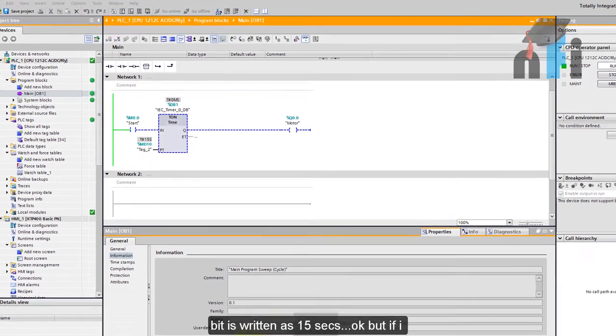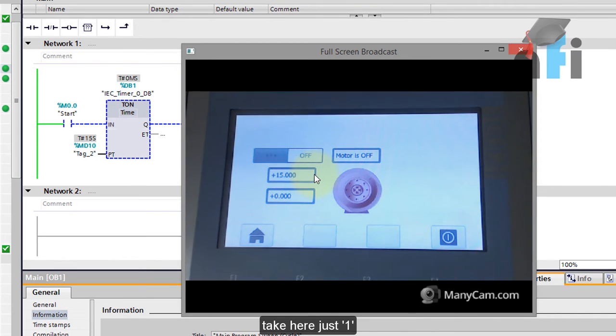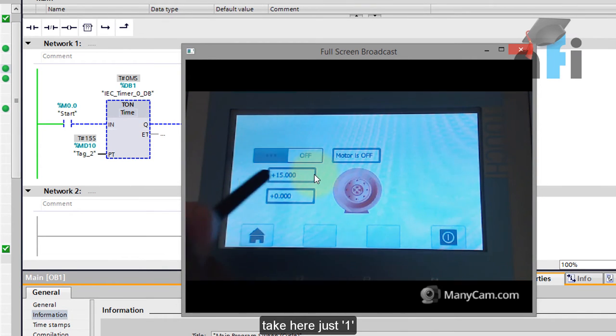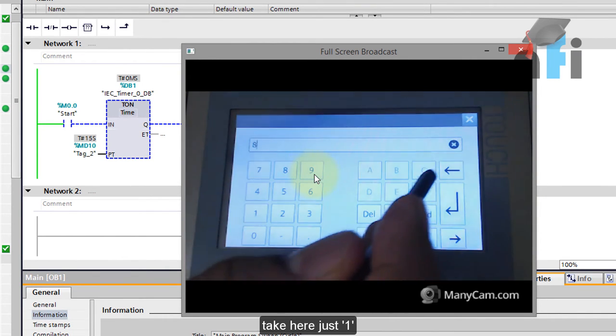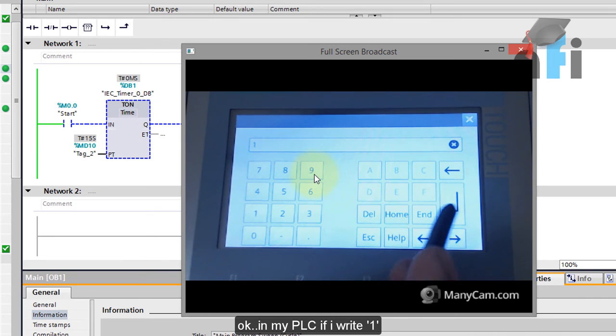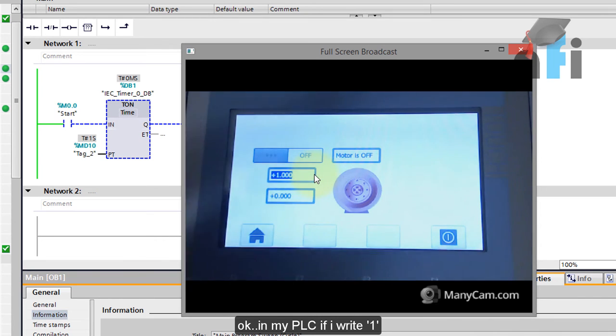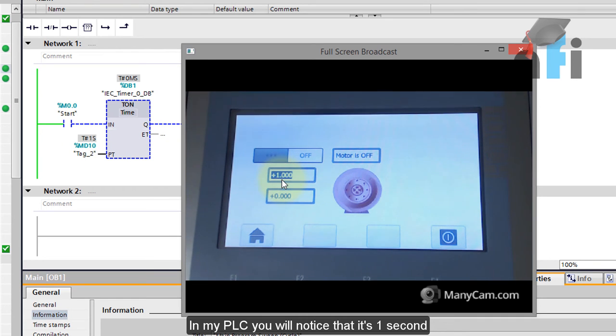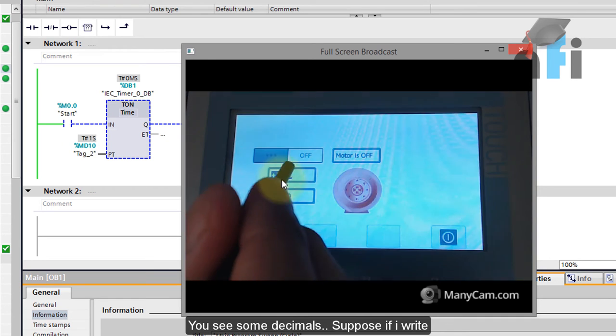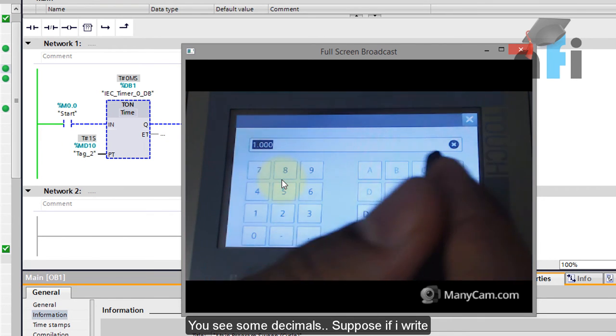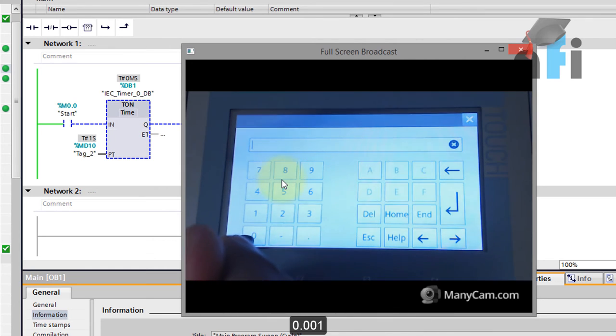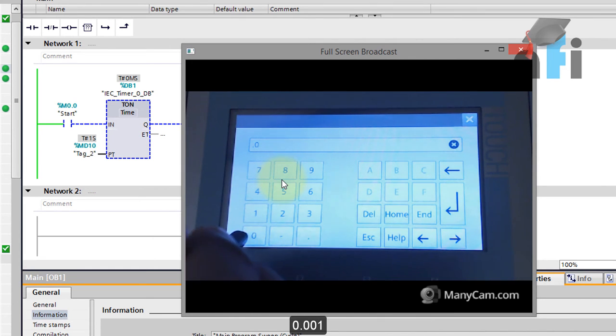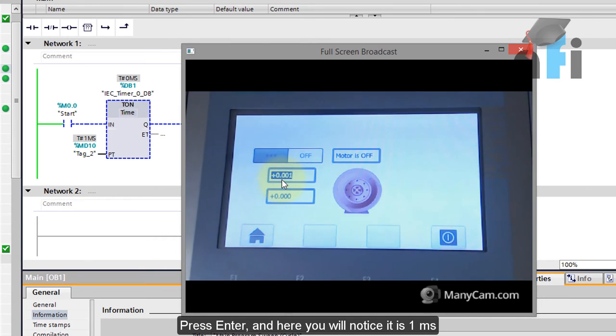But if I take here just one in my PLC, if I write one in my HMI you will notice as one second but here you can see some decimals. Suppose if I write 0.001, press enter and here you will notice it is one millisecond.